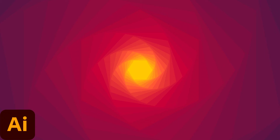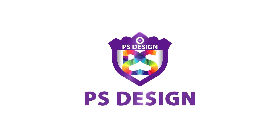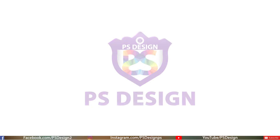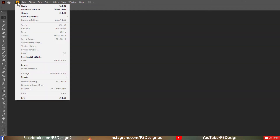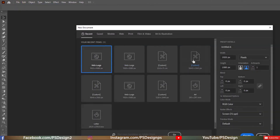Hello everyone, welcome to my channel PSDesign. In this tutorial I'm going to show you how to create this wallpaper in Adobe Illustrator. Let's begin by creating a new document of 1920 by 1080px, set the color mode to RGB and PPI to 72.